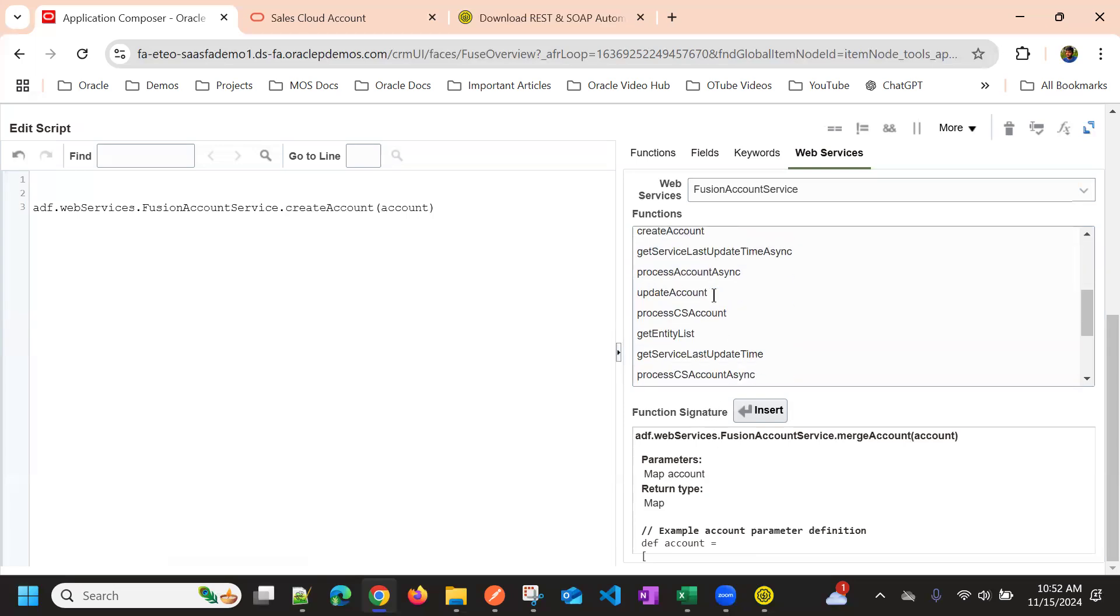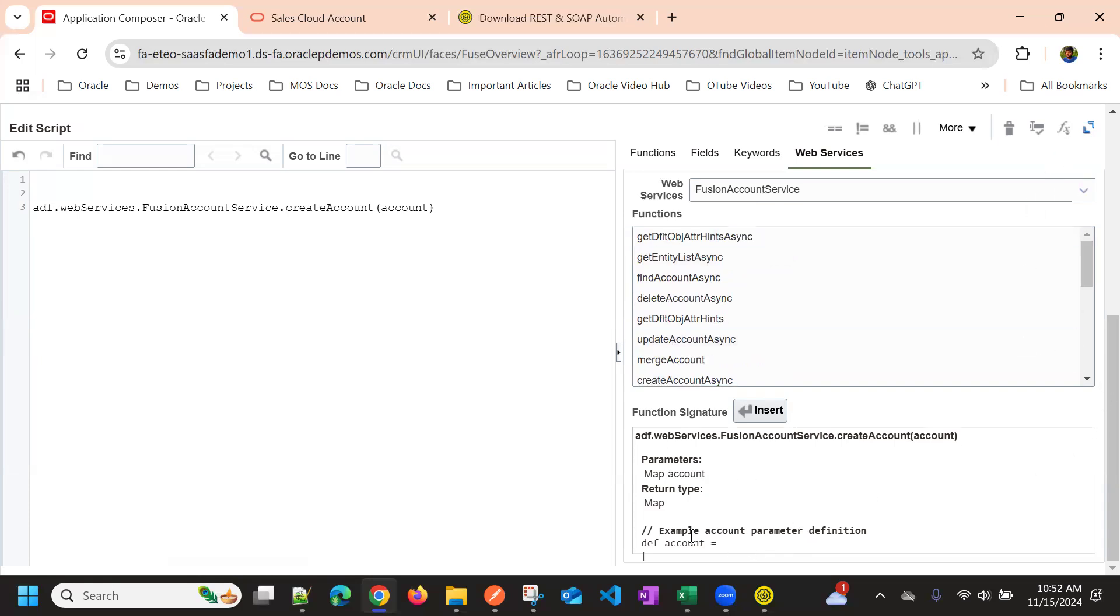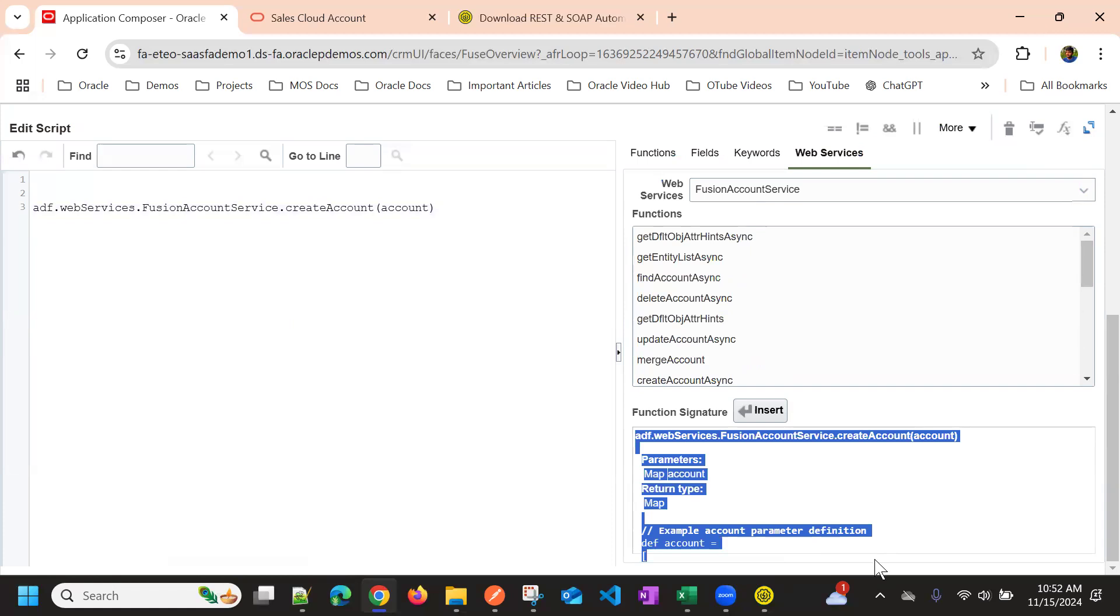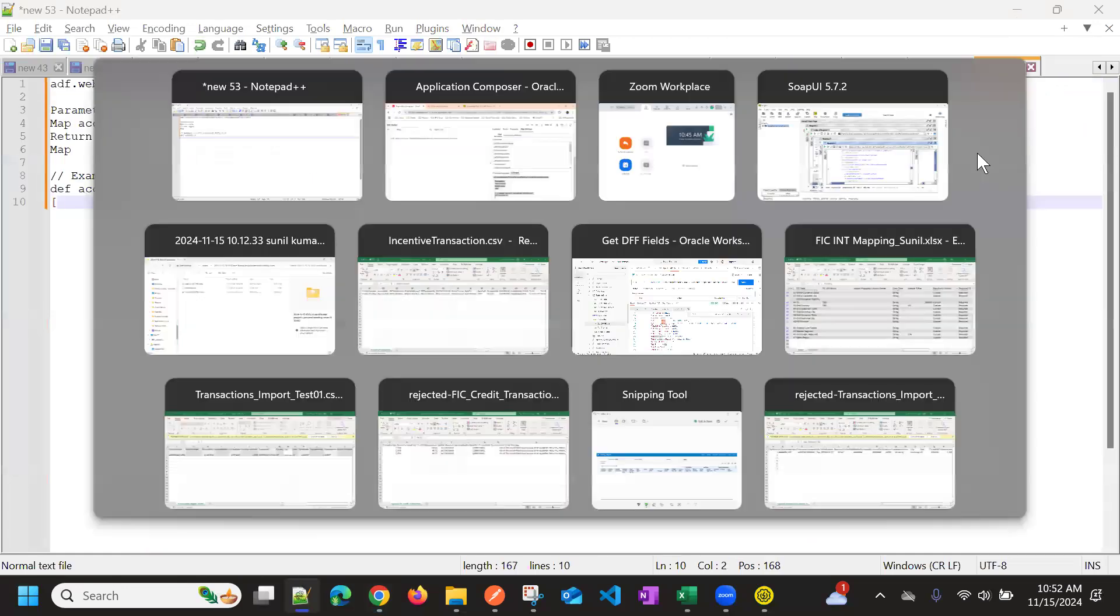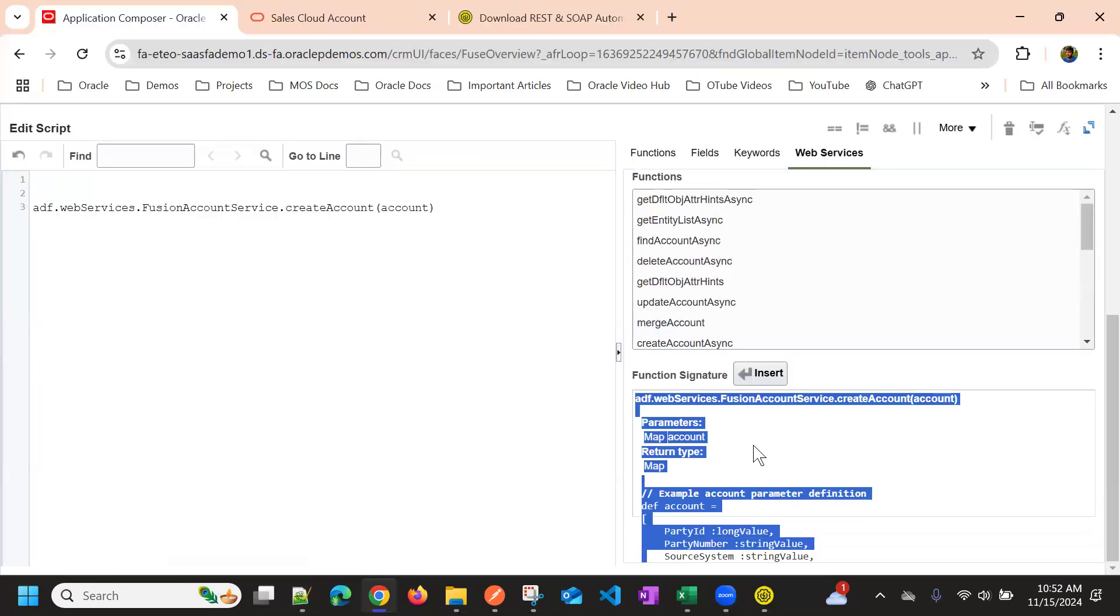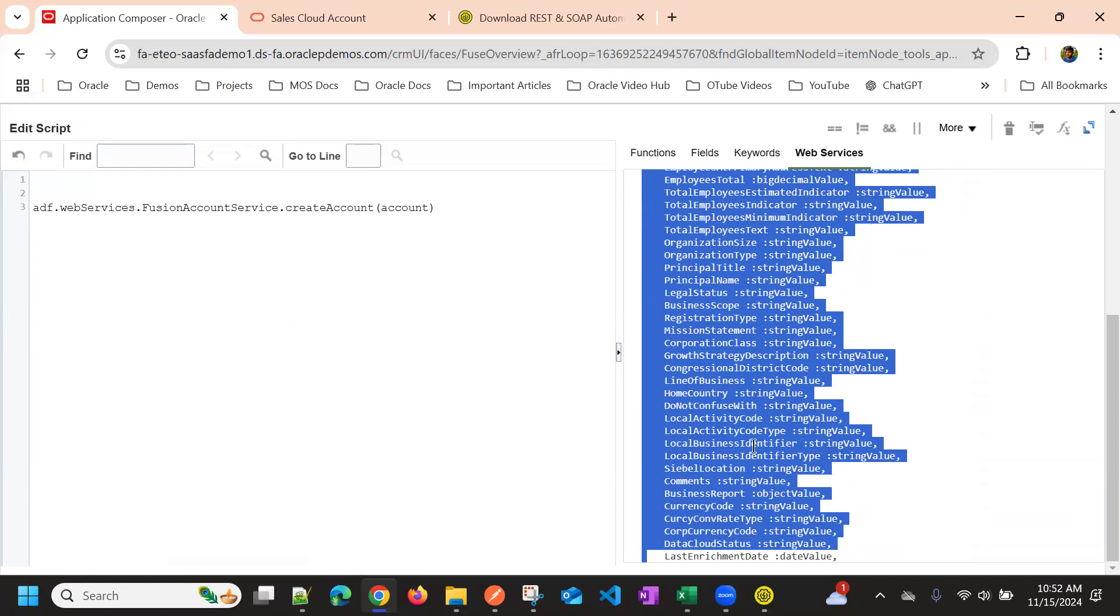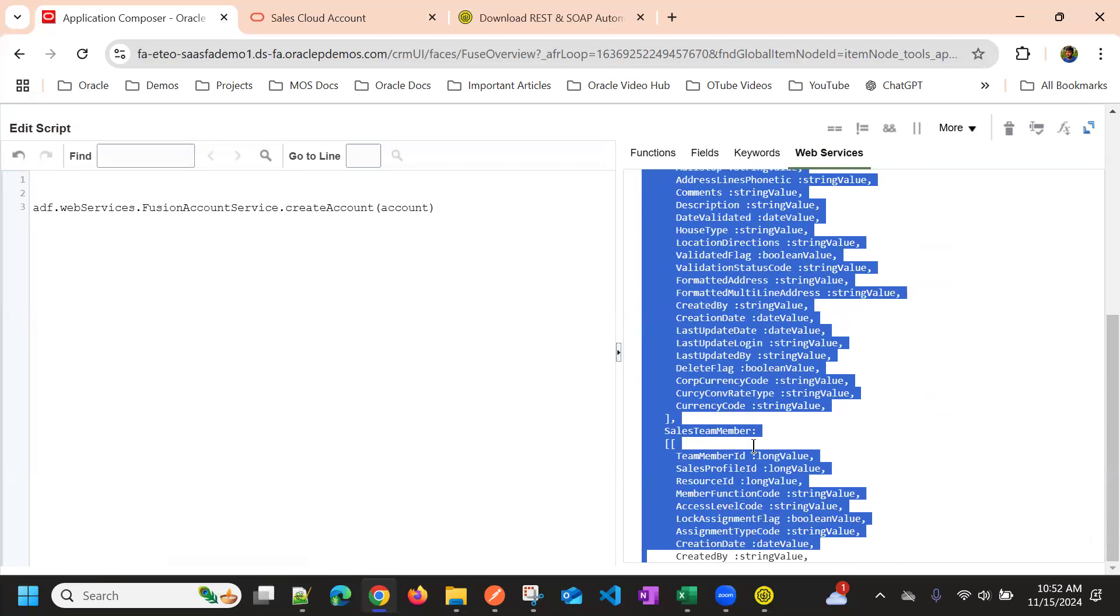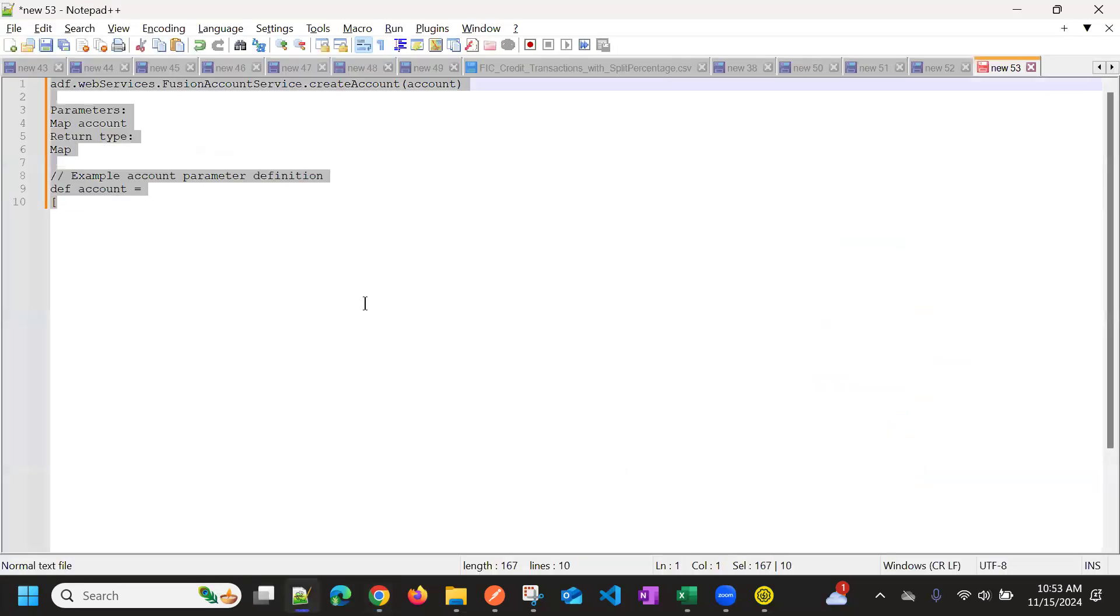And once you select this, it automatically gives some sample payload. So if you see here, there is a sample code is already given, that's not fully visible. So I'm just copying it here. And then I'll paste in a notepad. So this is the sample code it is provided, I'll copy this, and I'll paste here.